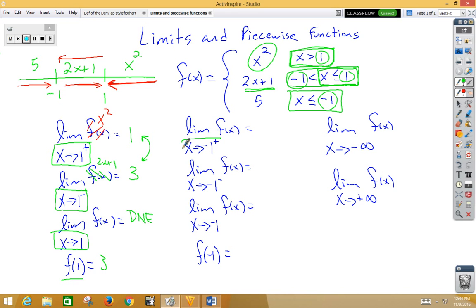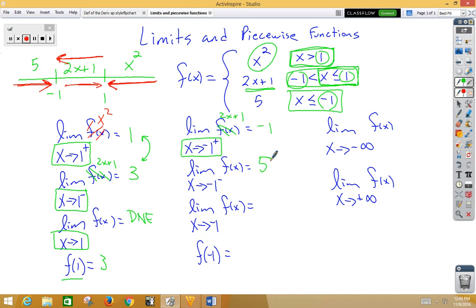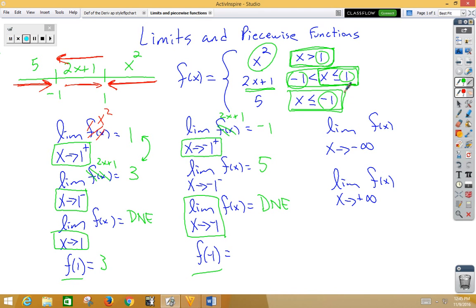Now approaching negative 1 from the right side, we use 2x plus 1: plugging in negative 1 gives negative 2 plus 1, which is negative 1. Approaching negative 1 from the left side, we use the constant function 5, so that's just 5. The two-sided limit compares them — they're different, so DNE. For f(negative 1), the bottom function has the equal sign, so we use the constant function 5.